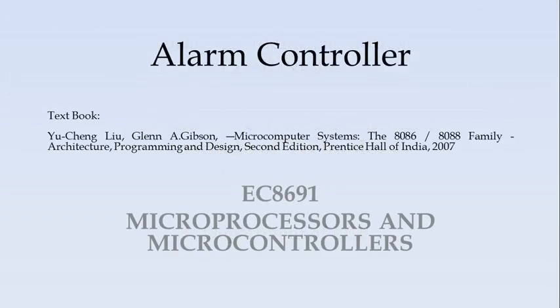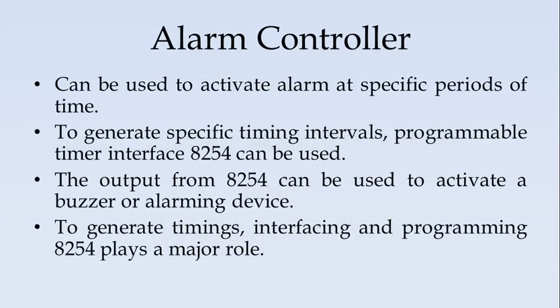Hello everyone, in this video we will discuss about the alarm controller for 8086. The alarm controller can be used to activate alarm at specific periods of time.